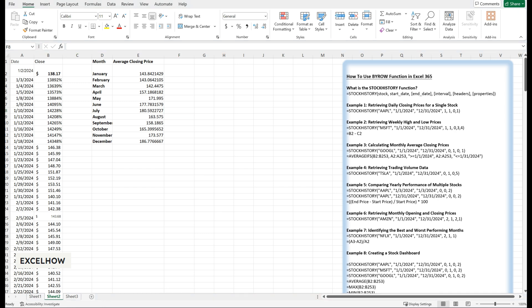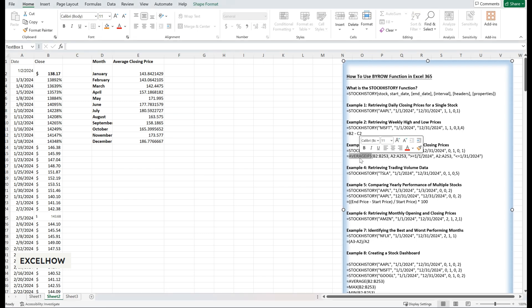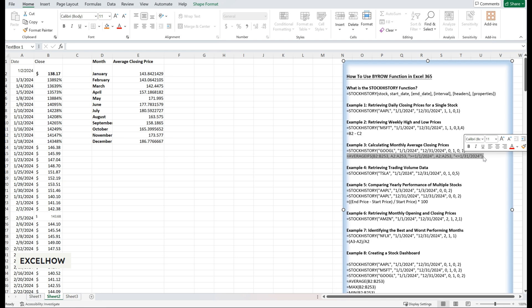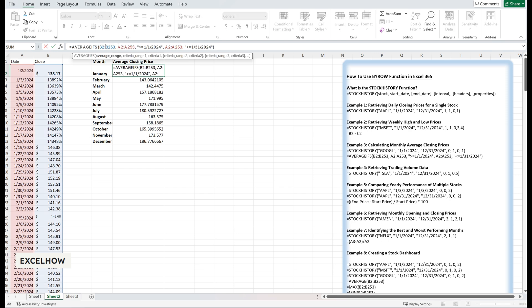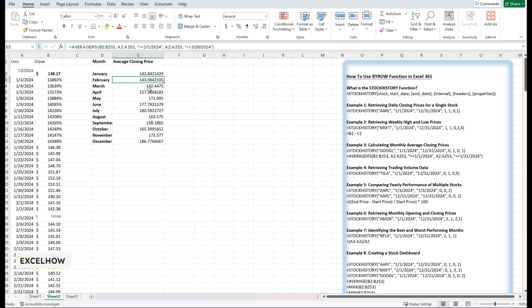Next, we'll calculate the average monthly closing prices using the AVERAGEIFS function. Here's the formula for January: equals AVERAGEIFS(B:B, A:A, '>='&January 1st 2024, A:A, '<='&January 31st 2024). B:B is the range containing the daily closing prices. A:A is the range containing the dates. The date criteria define the range for January. Repeat this formula for each month, adjusting the date range accordingly.